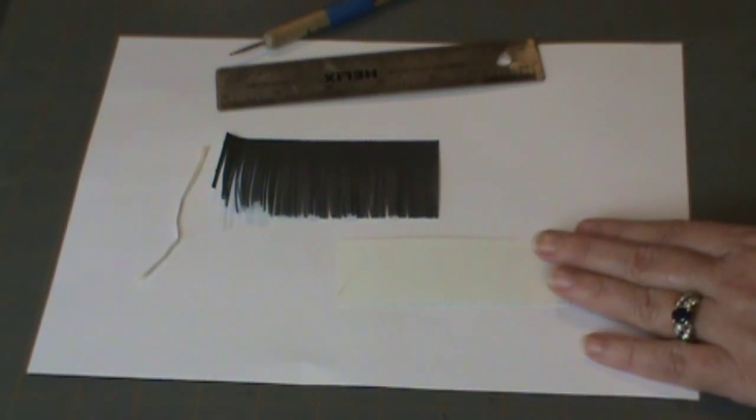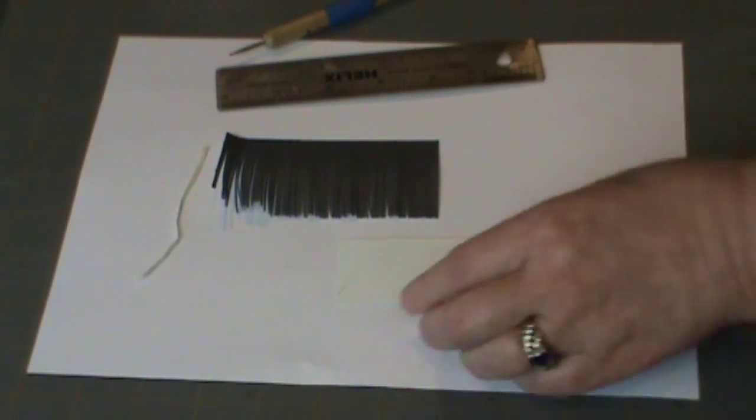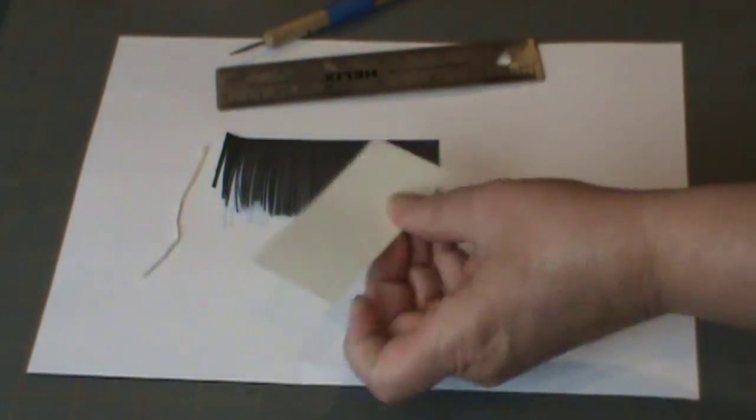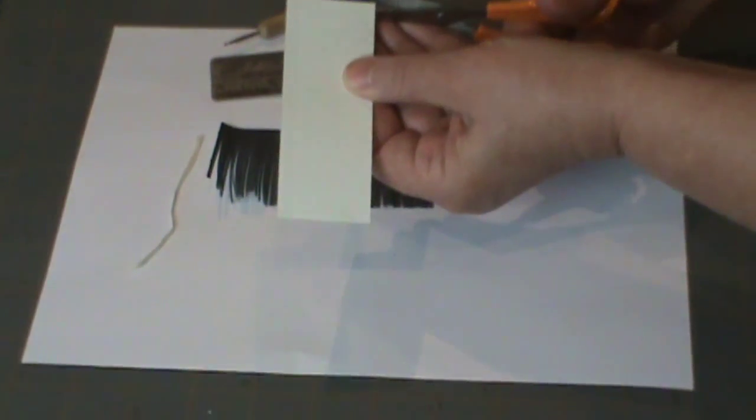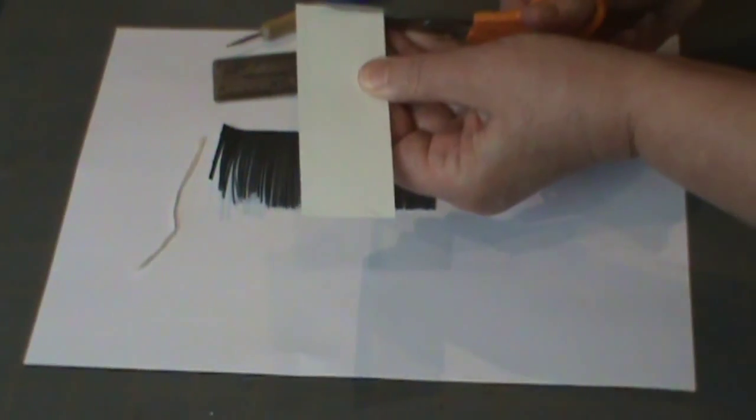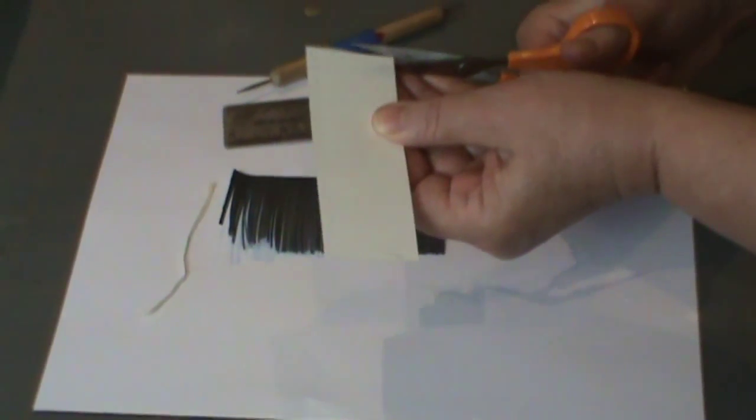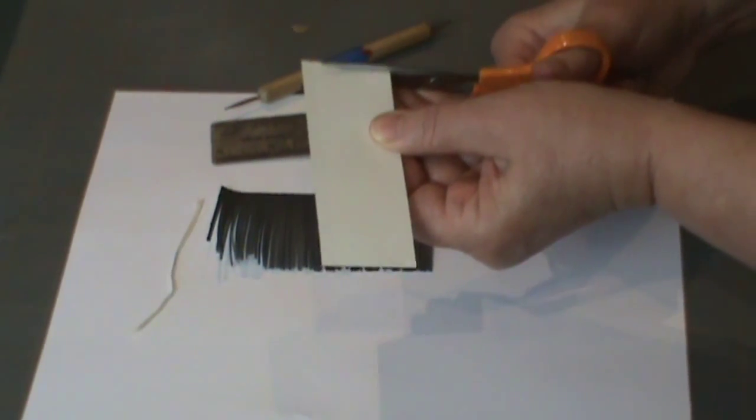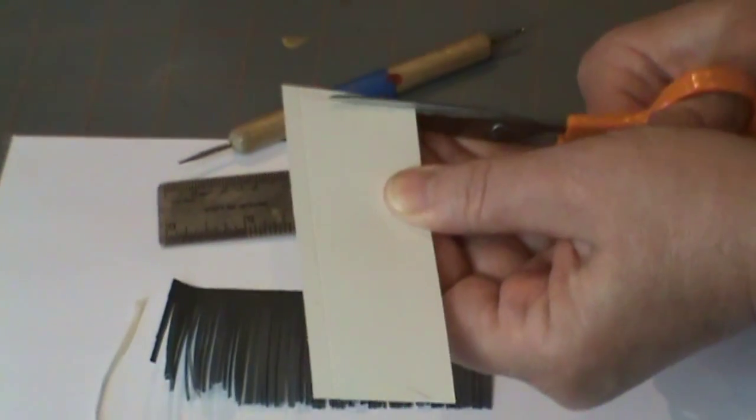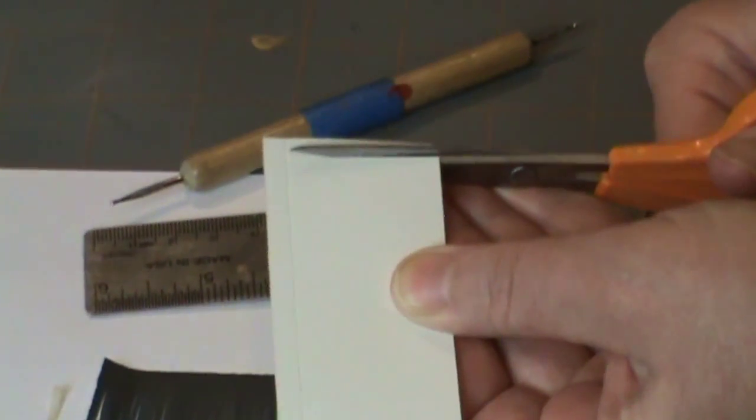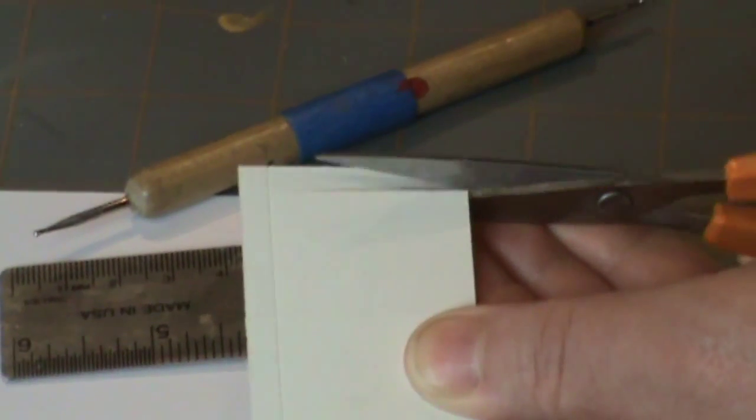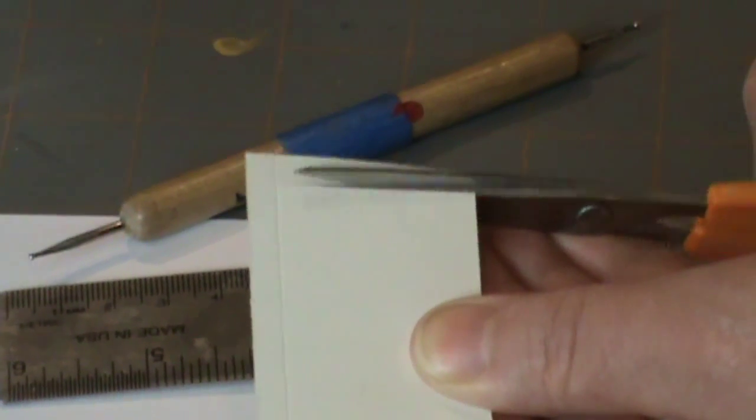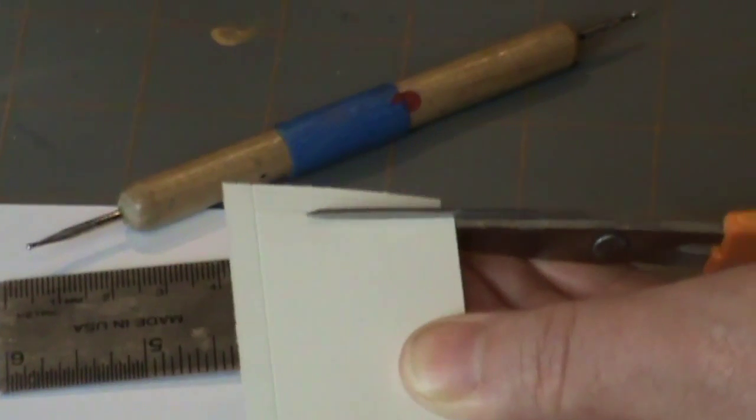Then the next thing you do is just come in with a pair of scissors and just cut really skinny pieces of paper all the way up to the score line. And that's going to make your fringe.